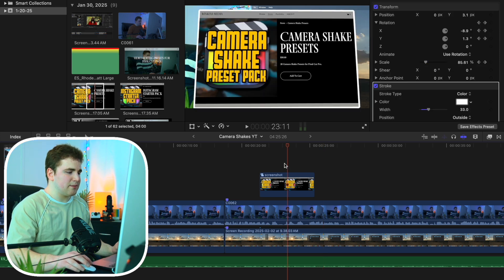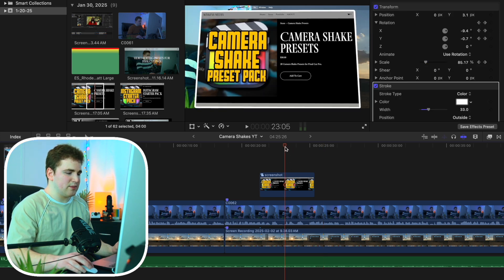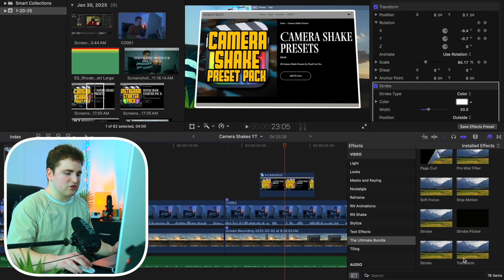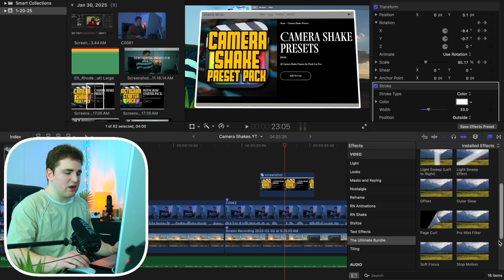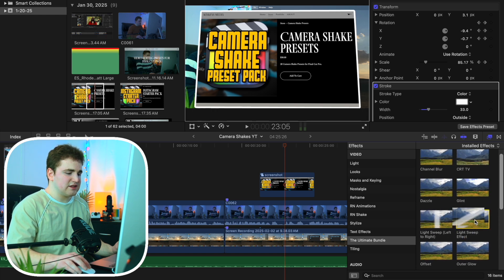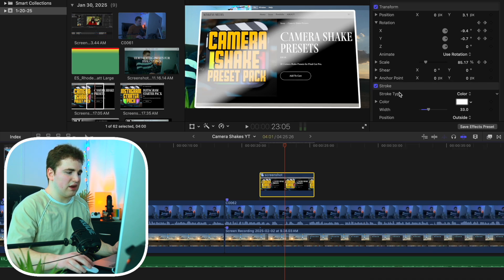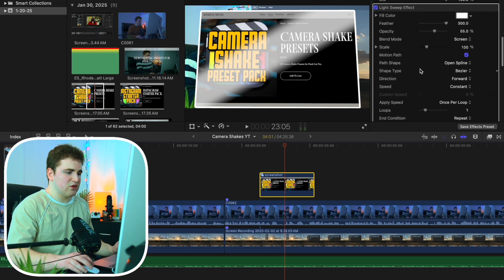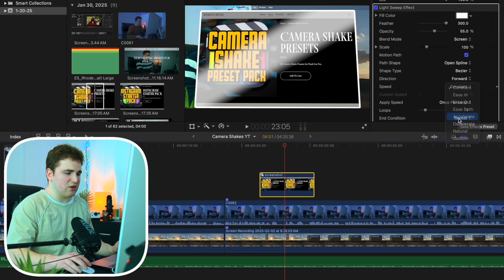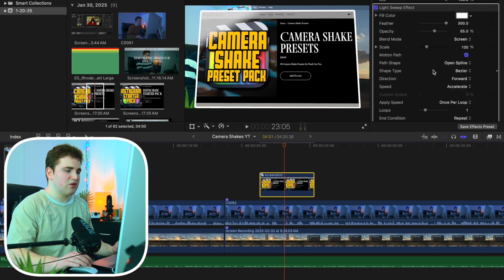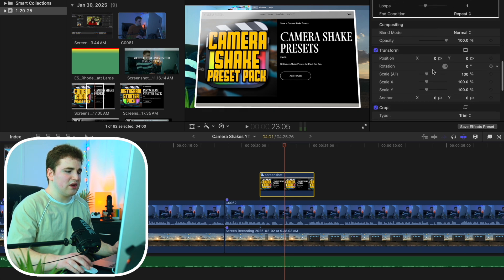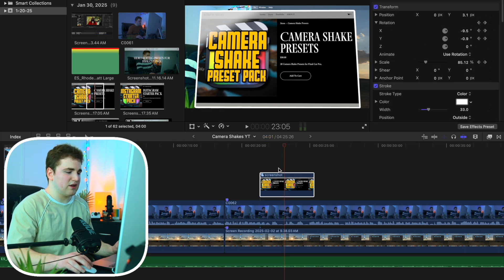We can also apply a really cool light sweep effect. Head over to the effects panel — also included in the Ultimate Bundle is the light sweep effect. Place the light sweep onto the screenshot and now you have this really cool light sweep. Scroll down to adjust the settings — I pretty much keep it at default but for speed I might change it to something like Accelerate, and obviously you can change whatever you want to get the effect looking how you like.